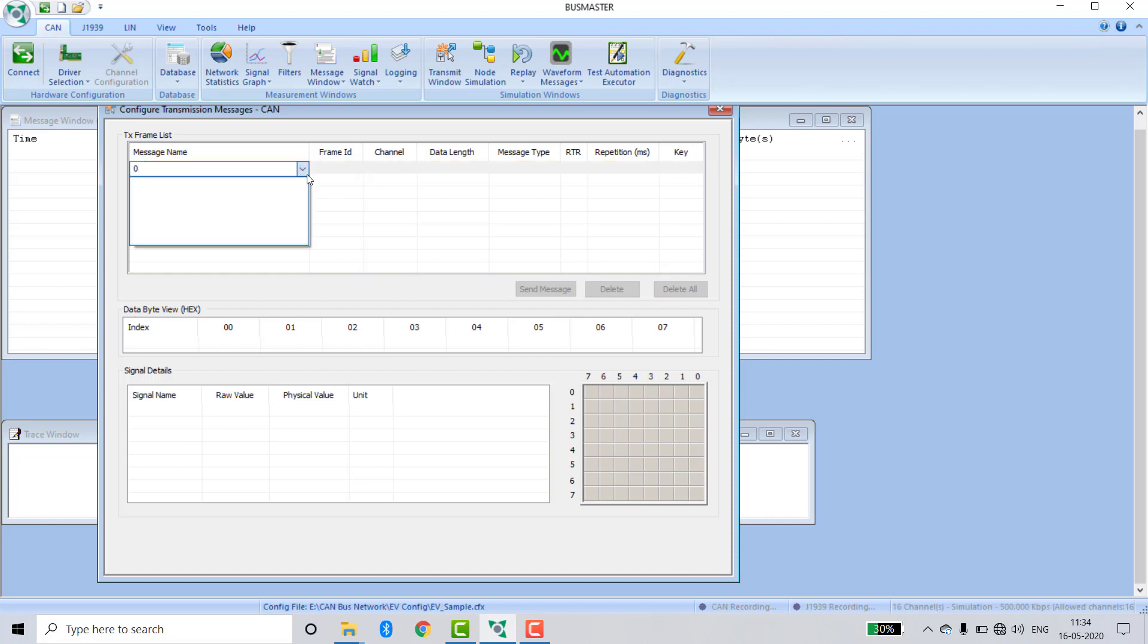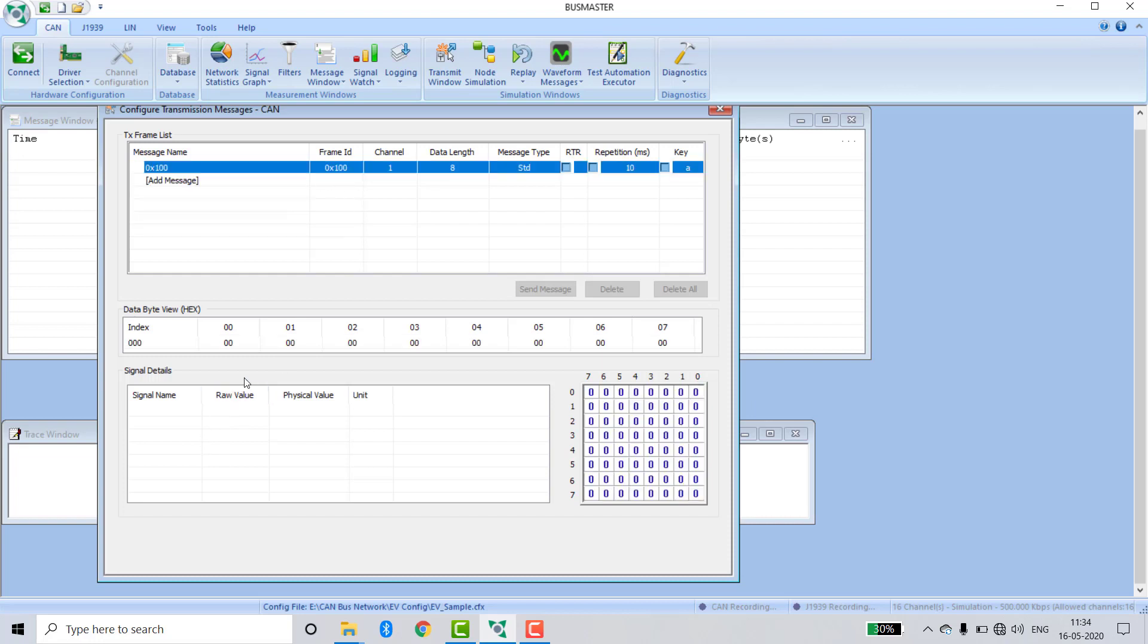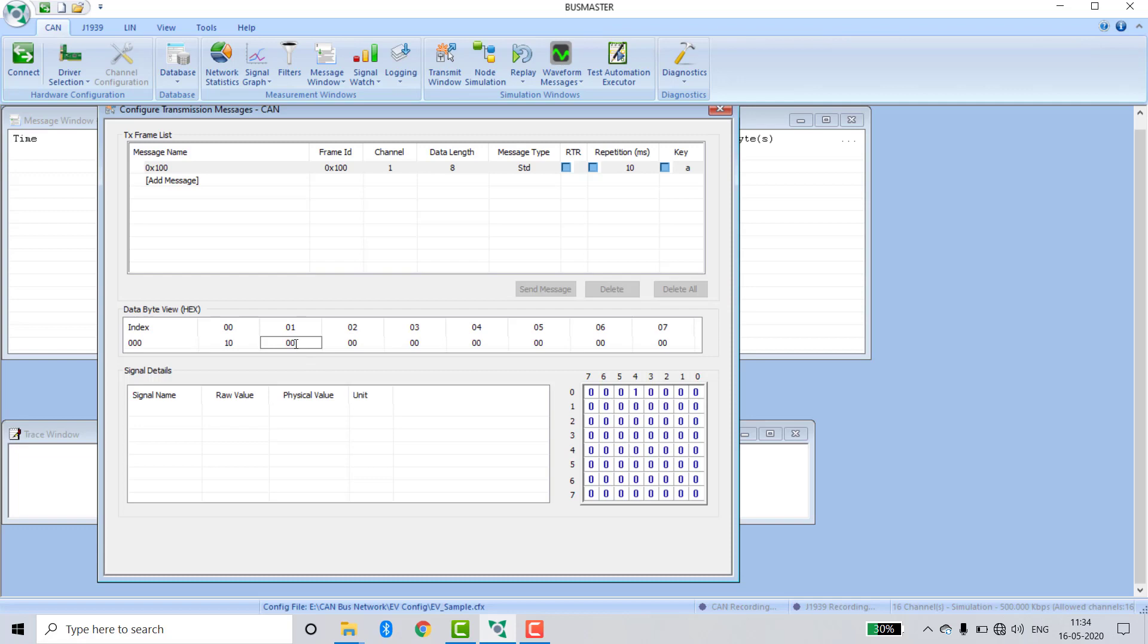Create a message with ID 0x100. Give some raw values in the first byte: 10, second byte: 20, and in the last byte: 90.